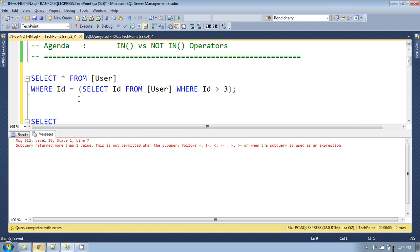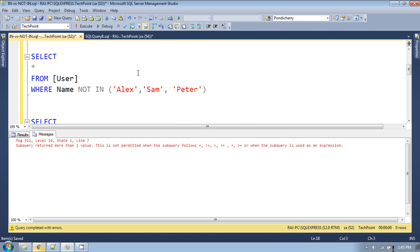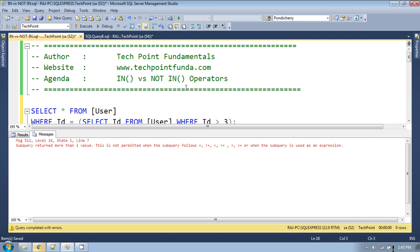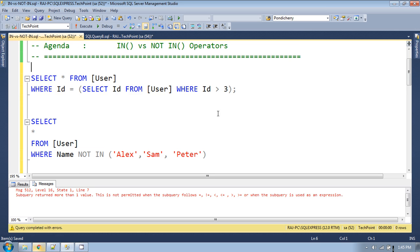So with OR/AND and equality operators you cannot use any subquery that returns multiple values, but with IN and NOT IN you can use non-scalar values as well. That is the key difference. There is a performance overhead when using NOT IN compared to IN, so always prefer IN. I'll create a separate video to compare performance overhead of IN vs NOT IN. That's all for today — hope you enjoyed this video. Please comment if you have any doubts, and don't forget to like, subscribe, and share. Thank you!